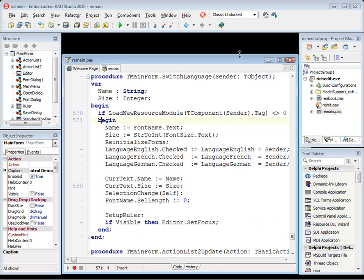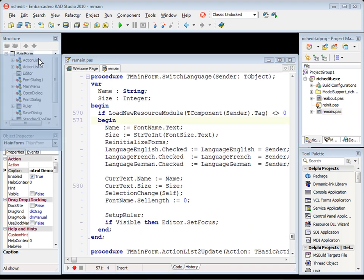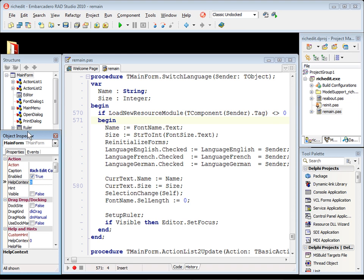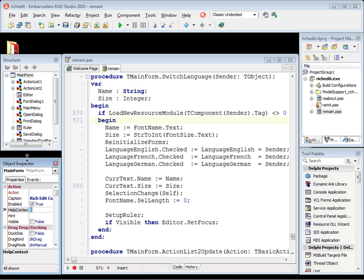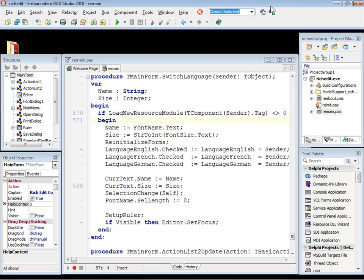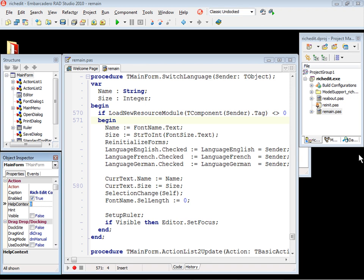We have the source code here, the structure pane here, the object inspector here. The tool palette in Delphi 7 is not here. We have the component toolbar at the top. Let's close this tool palette because we don't want to use this tool palette.